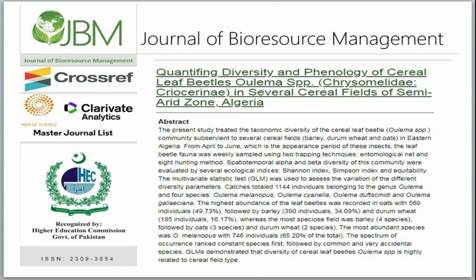Quantifying Diversity in Phenology of Cereal Leaf Beetles, Ulema SPP., Chrysomelidae, in several cereal fields of the semi-arid zone, Algeria.